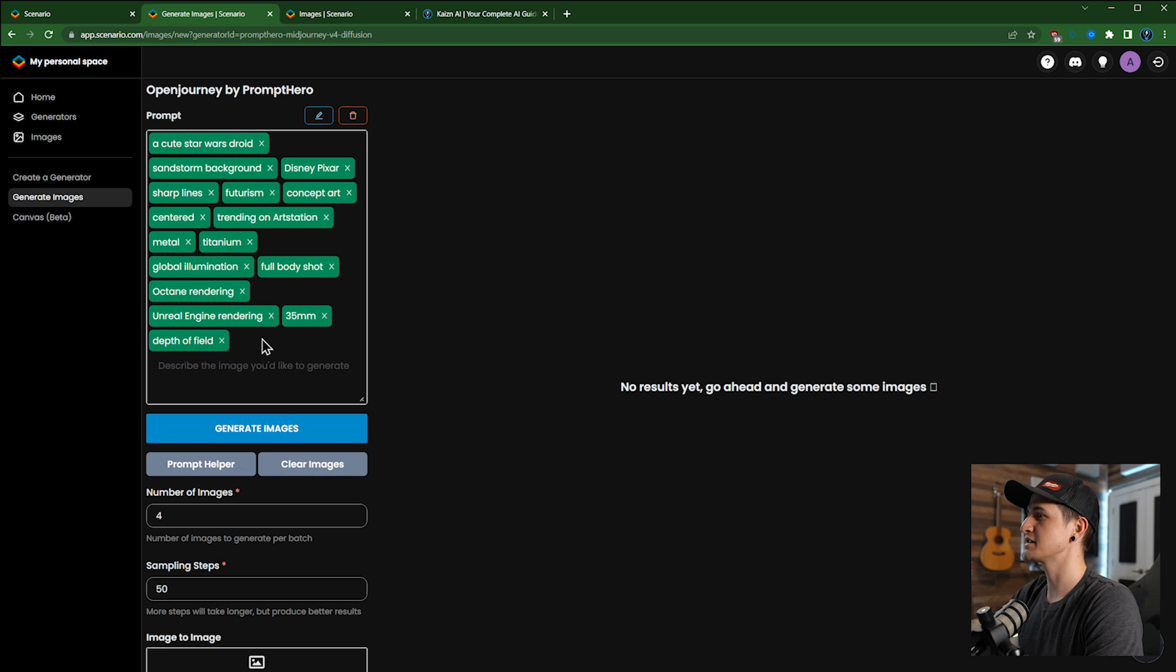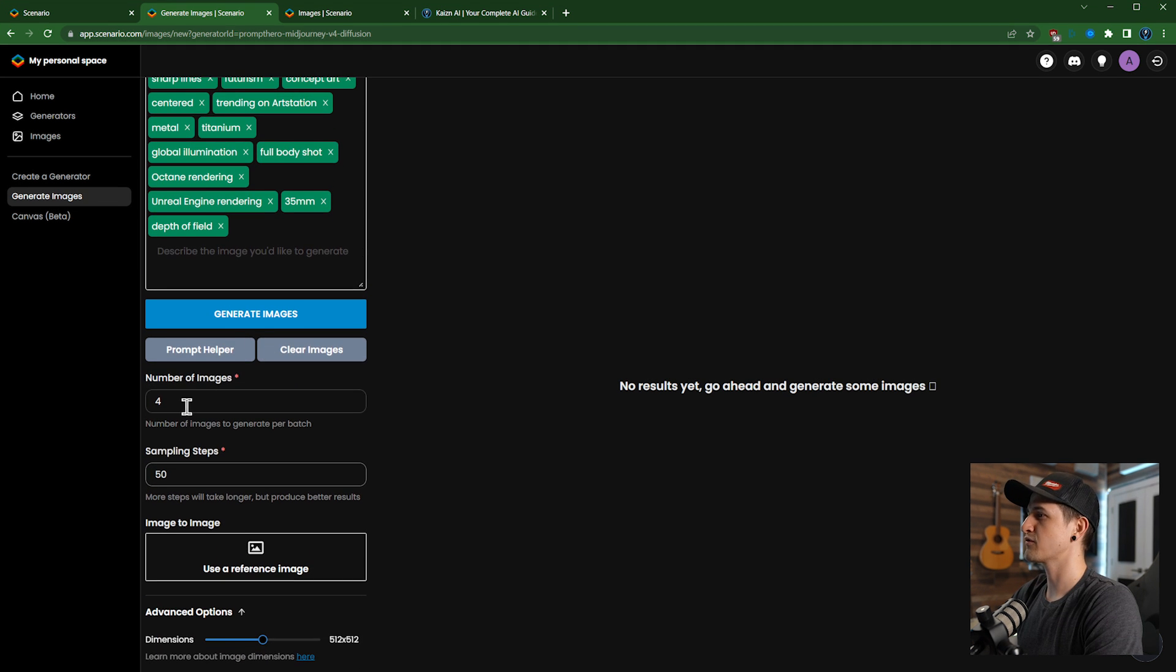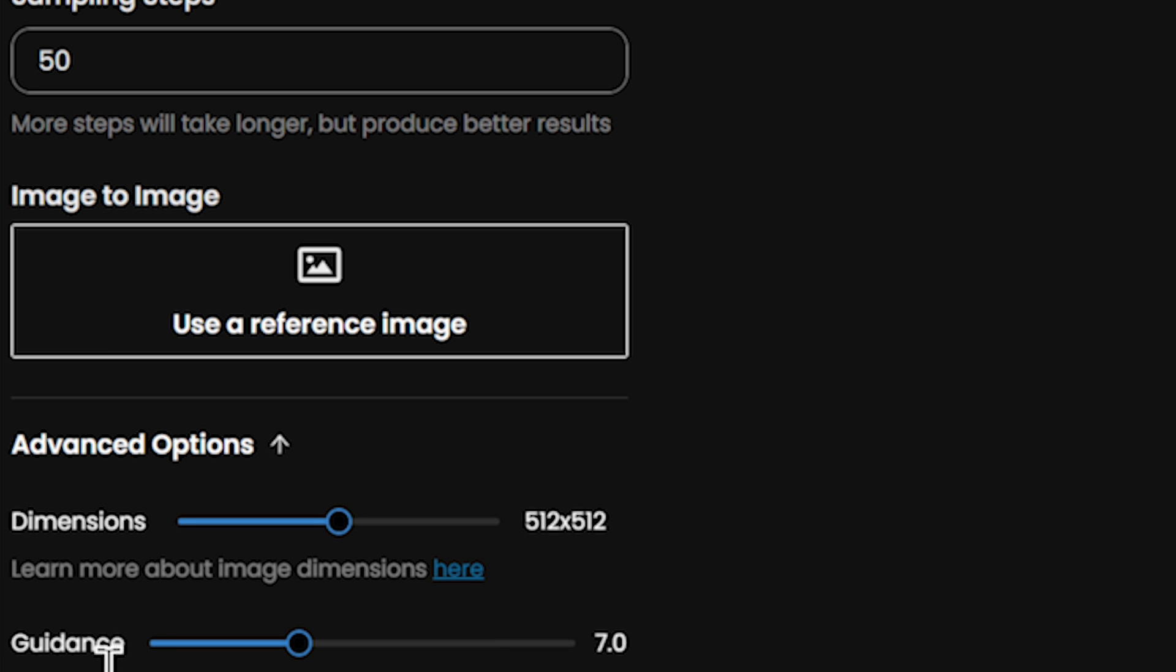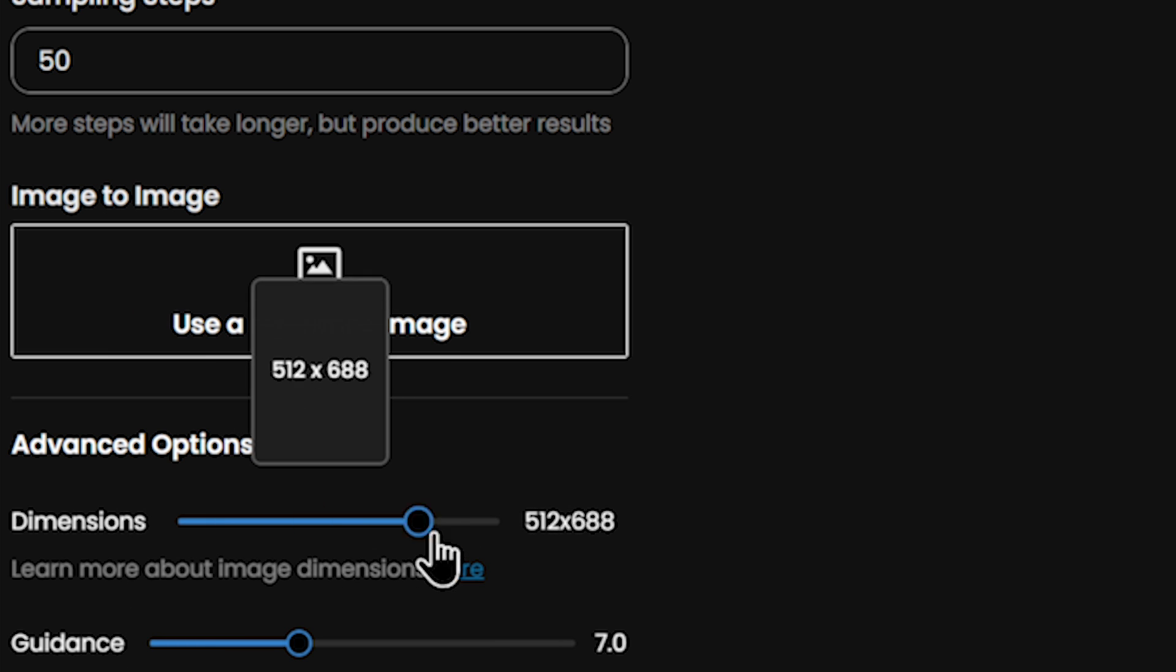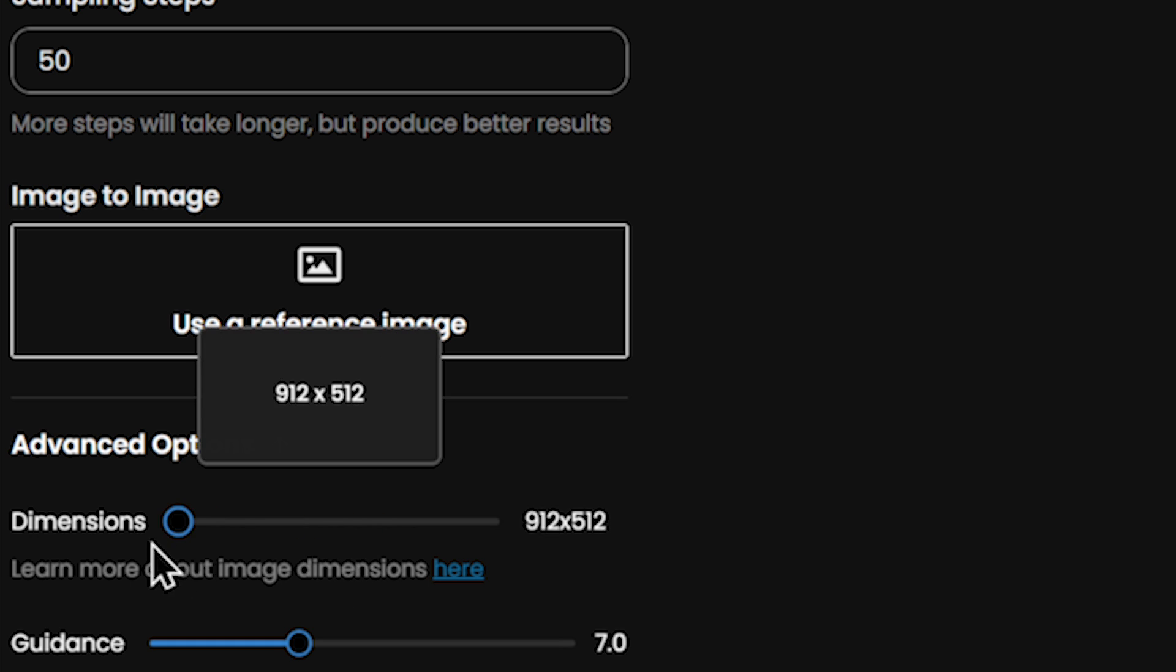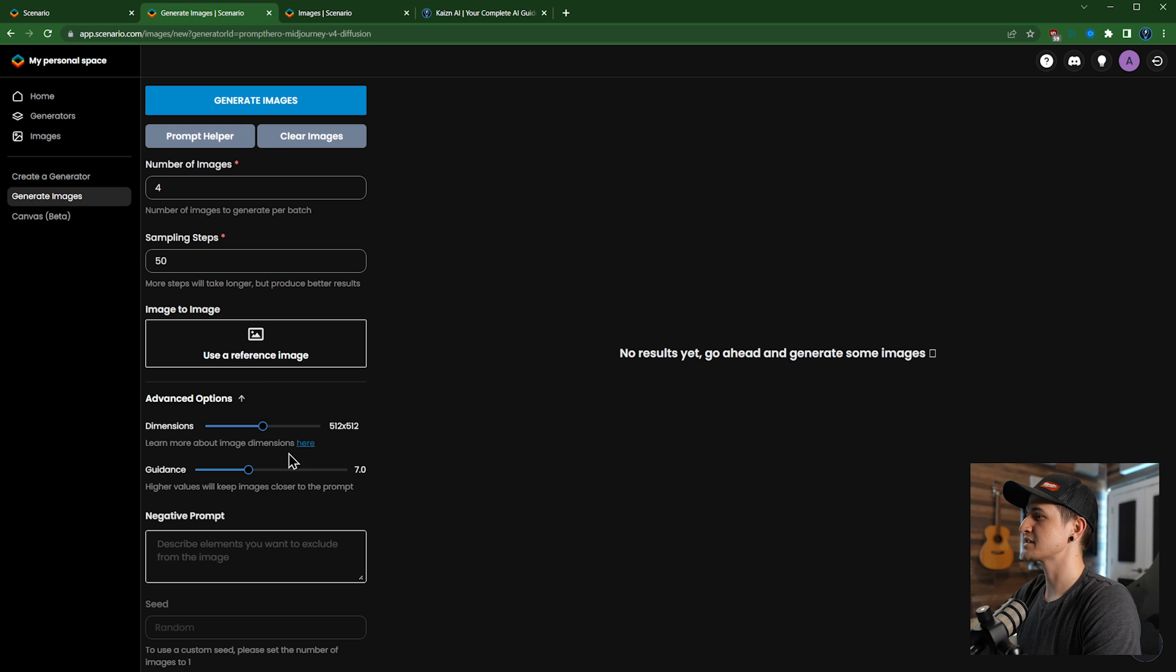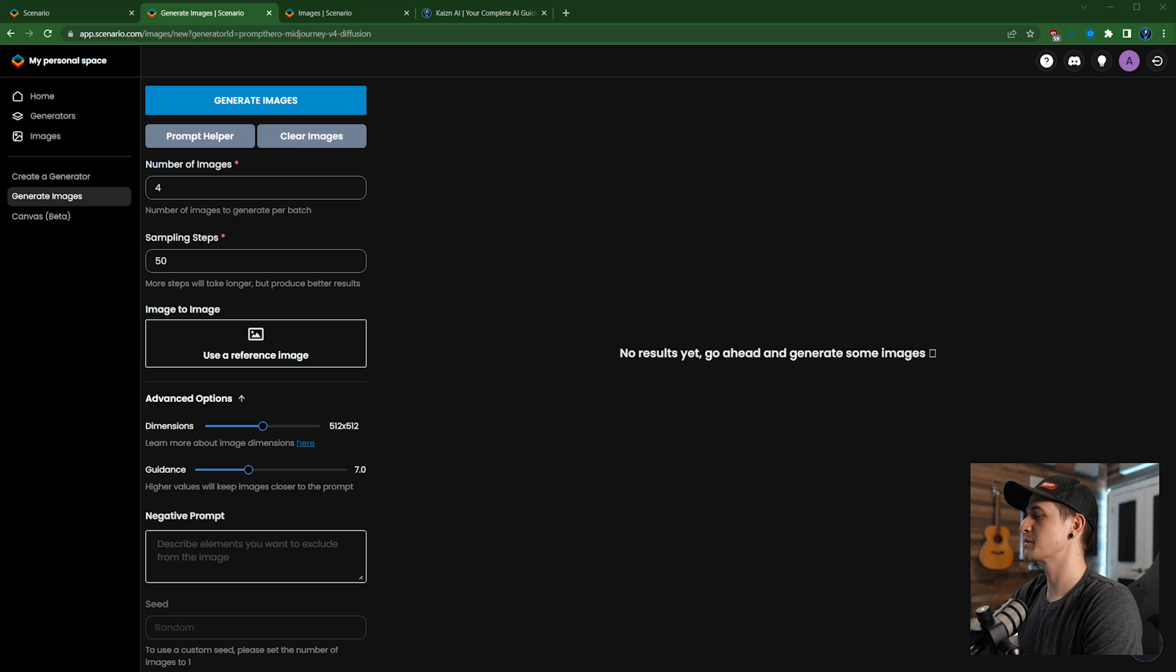Let's go up here and click the X and now we see our entire prompt here. Now the next thing I want to do: four images is good, 50 sampling steps is fine. Let's see dimensions. I'm gonna leave it at 512 by 512, but it is nice to have this neat little slider to decide it. Let's keep it simple.